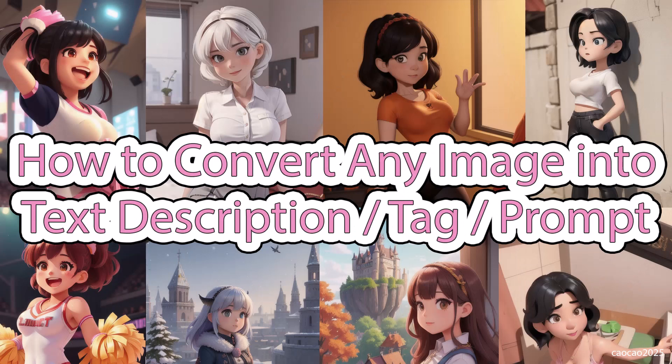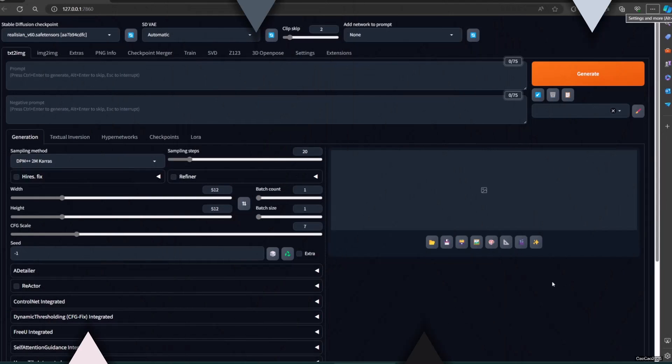Hello guys, welcome back. Today we're going to learn how to convert an image into a Stable Diffusion prompt. This technique is really helpful when you want to create an image but don't know how to write the prompt.